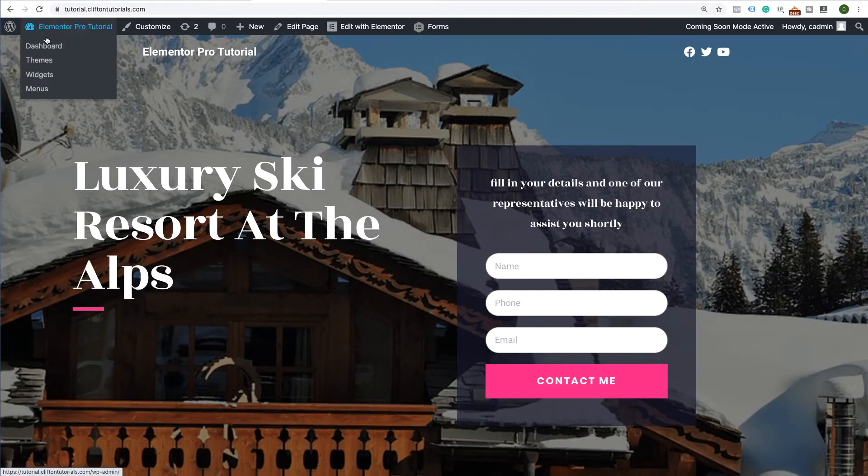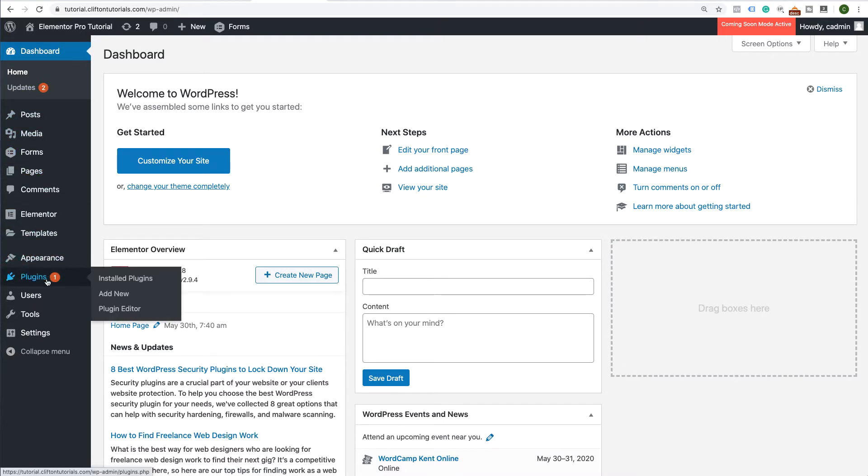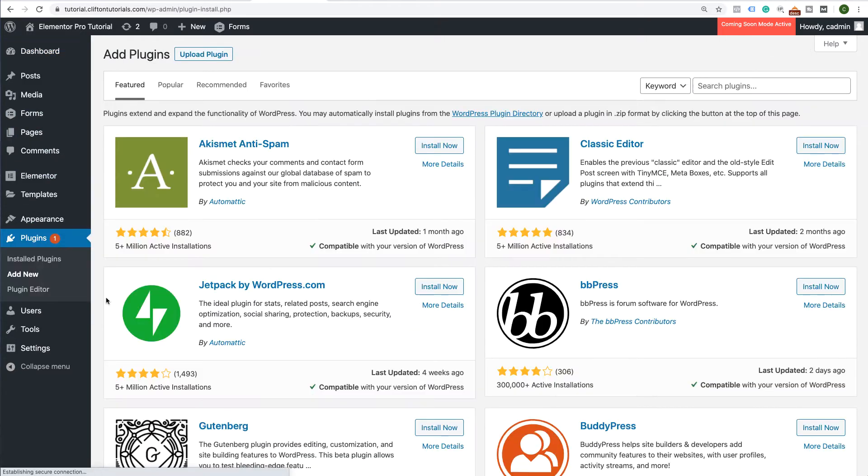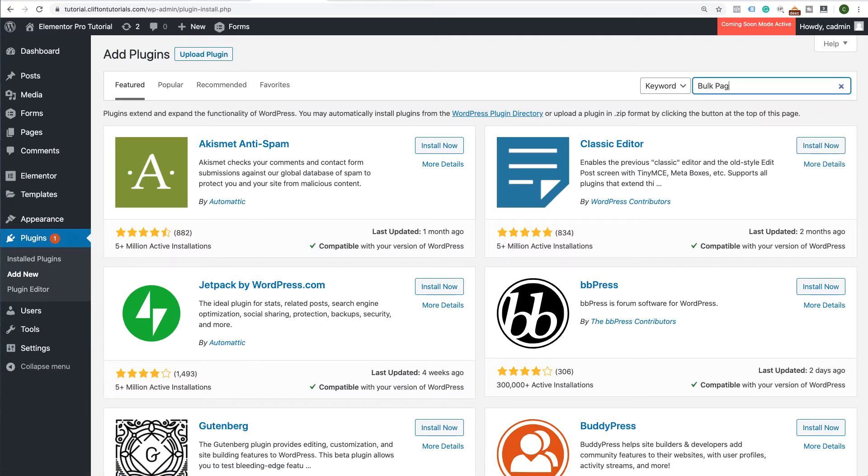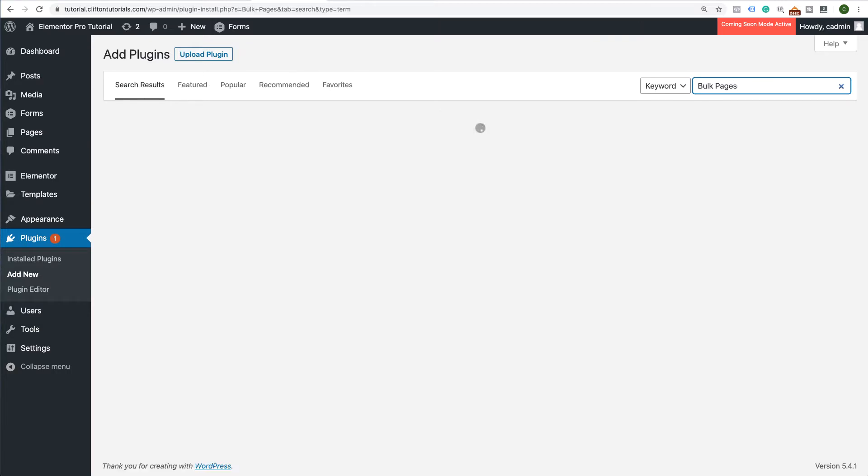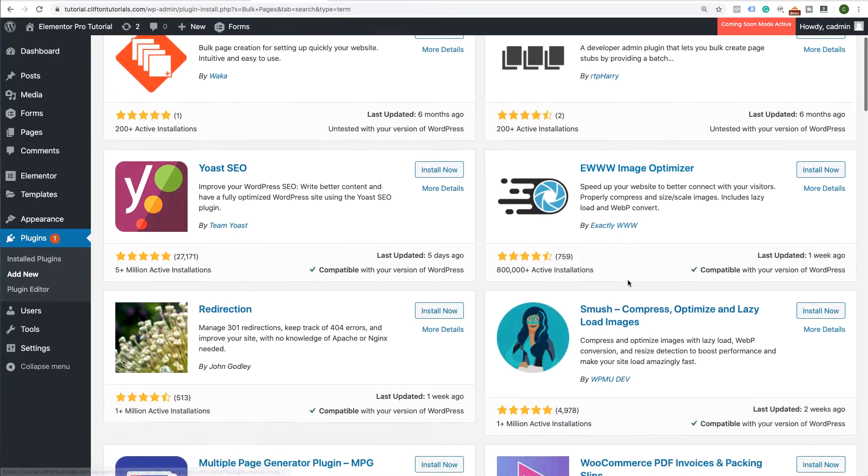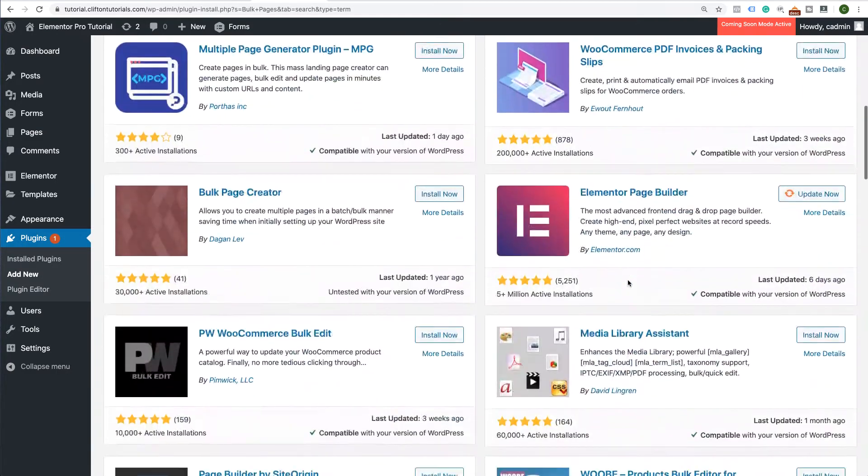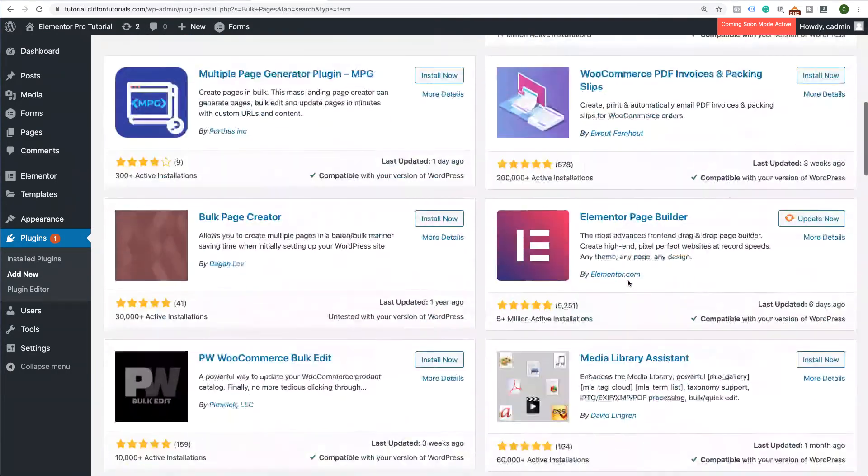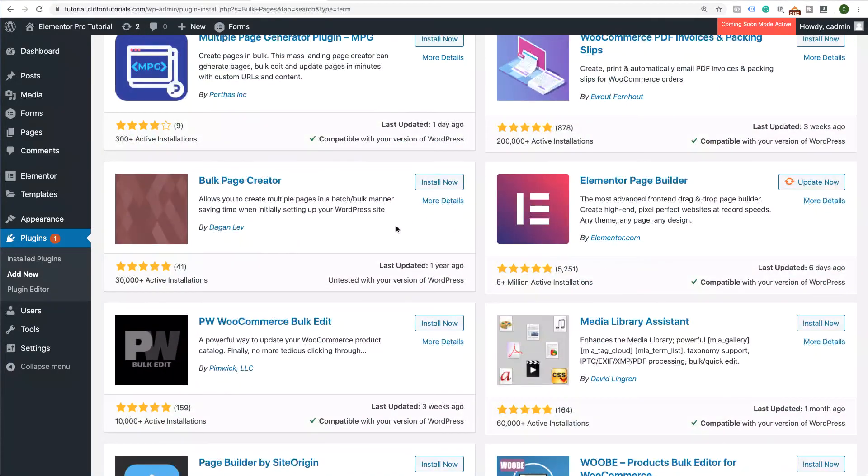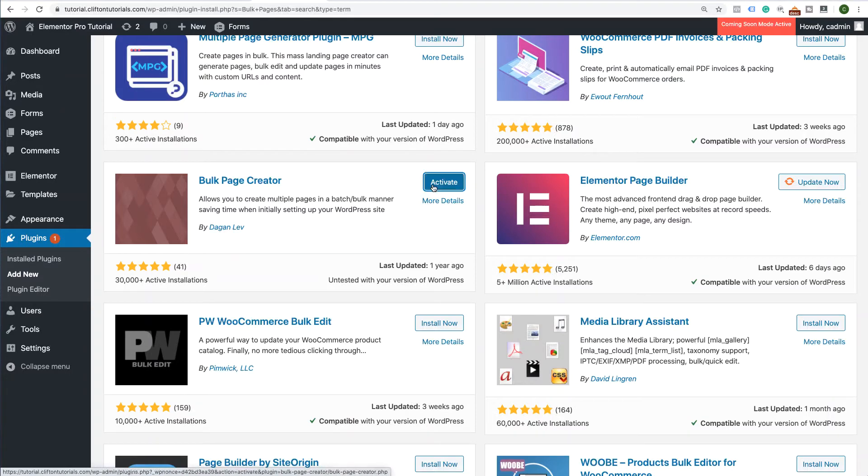So the first thing you want to do is you want to go to your dashboard, go to Plugins, click on Add New, and we're going to be searching for a plugin called Bulk Pages. Just type in Bulk Pages, hit Enter, and you'll be presented with a host of different plugins. The one that you're looking for is this one here. It's called Bulk Page Creator. Go ahead and click on Install Now and Activate.